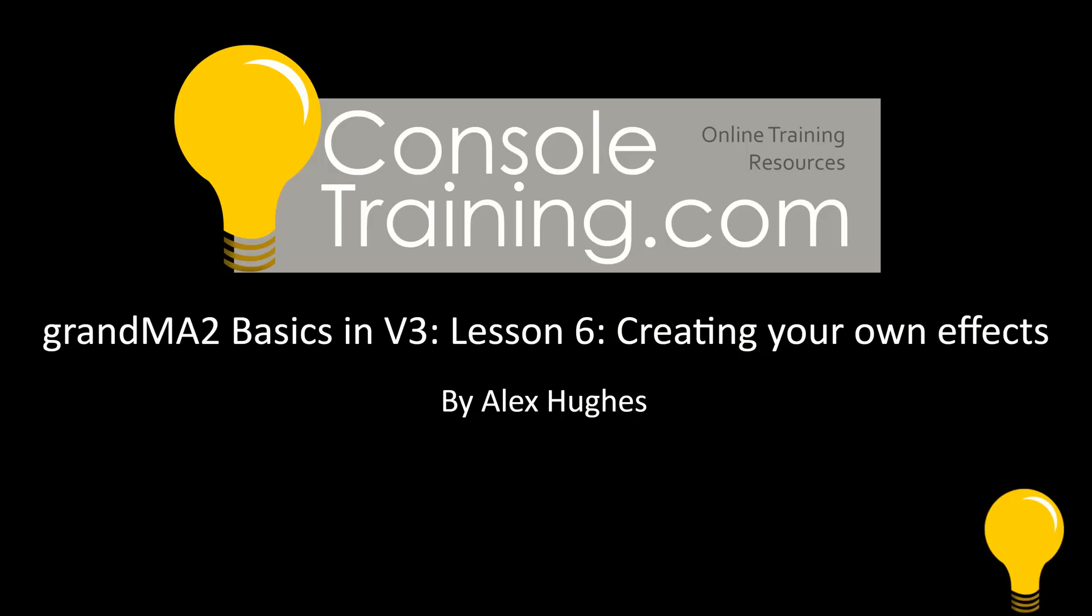Hello and welcome to Consultrading.com. In this lesson we're expanding on what we learned in our previous lesson about effects by creating some of our own effects and also some more advanced selective ones. Let's begin.